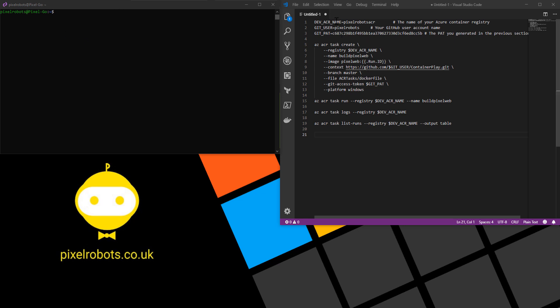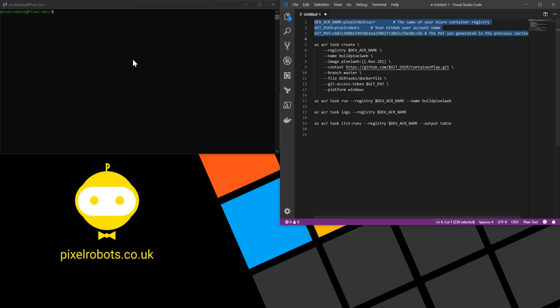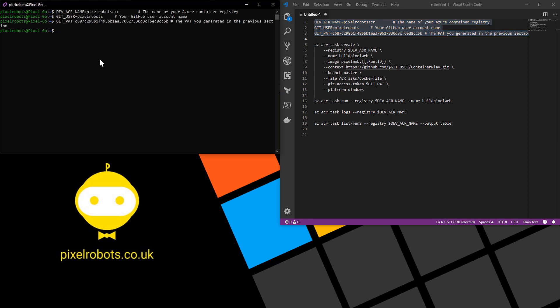So first off, I have a command over here to set some environment variables. Quite self-explanatory. The first one is the name of our container registry. Second one is your git user. The third one is your personal access token from git. So I'm just going to copy those three environment variables and paste them into my window.